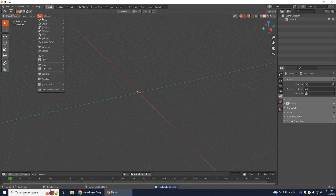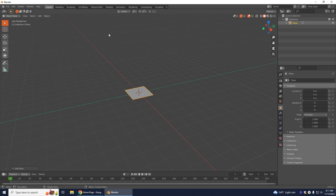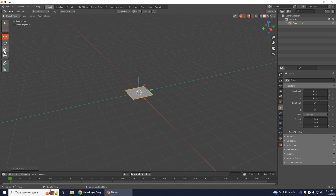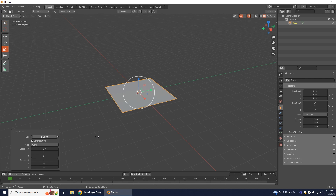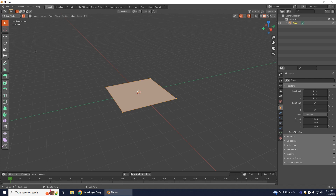Then we're going to go to Add > Mesh > Plane. We want to make this a little bit bigger, so you can do that by using the scale tool or you can come here and just increase the dimensions. I'm going to do about five meters here and then go into edit mode. Now I'm going to extrude this so it's a little more of a platform.